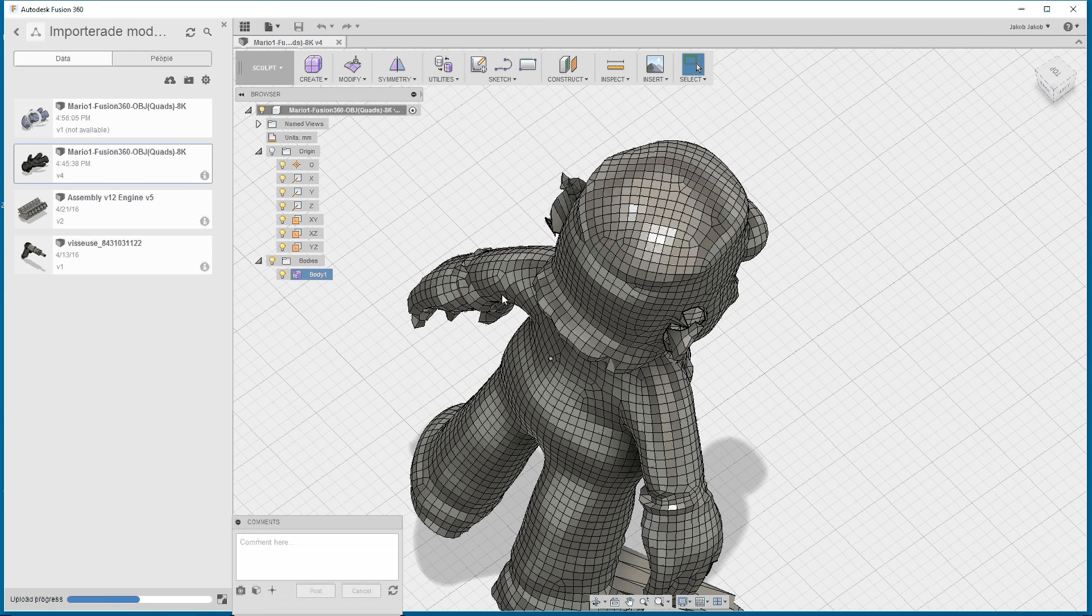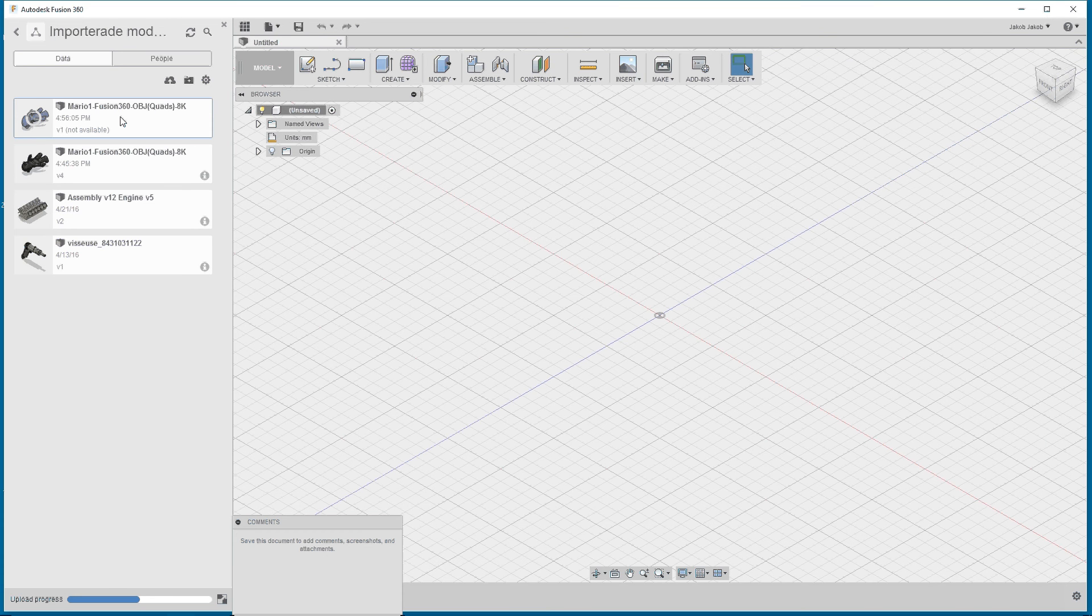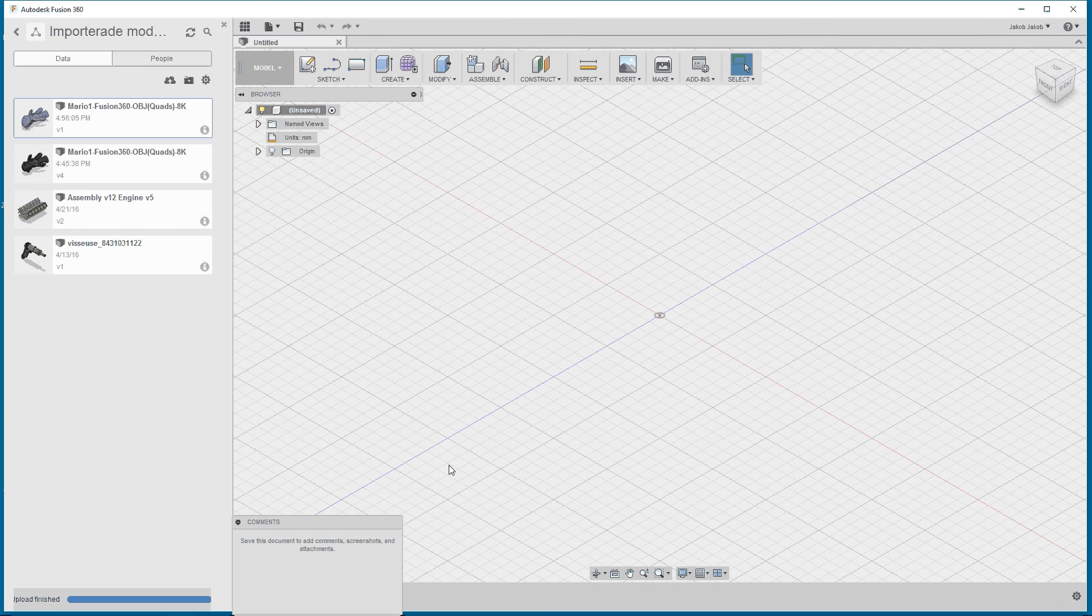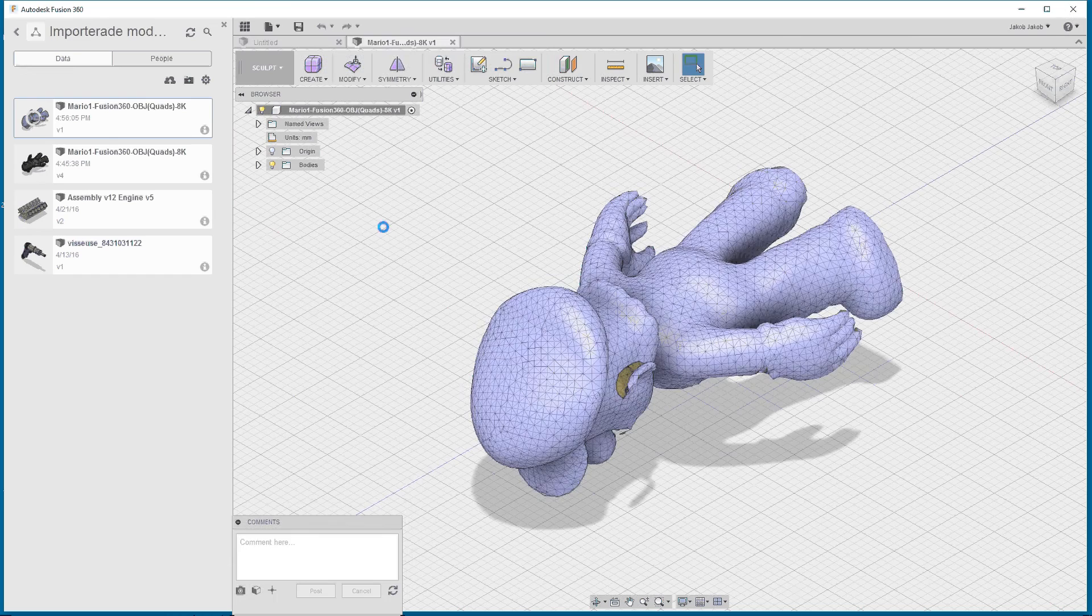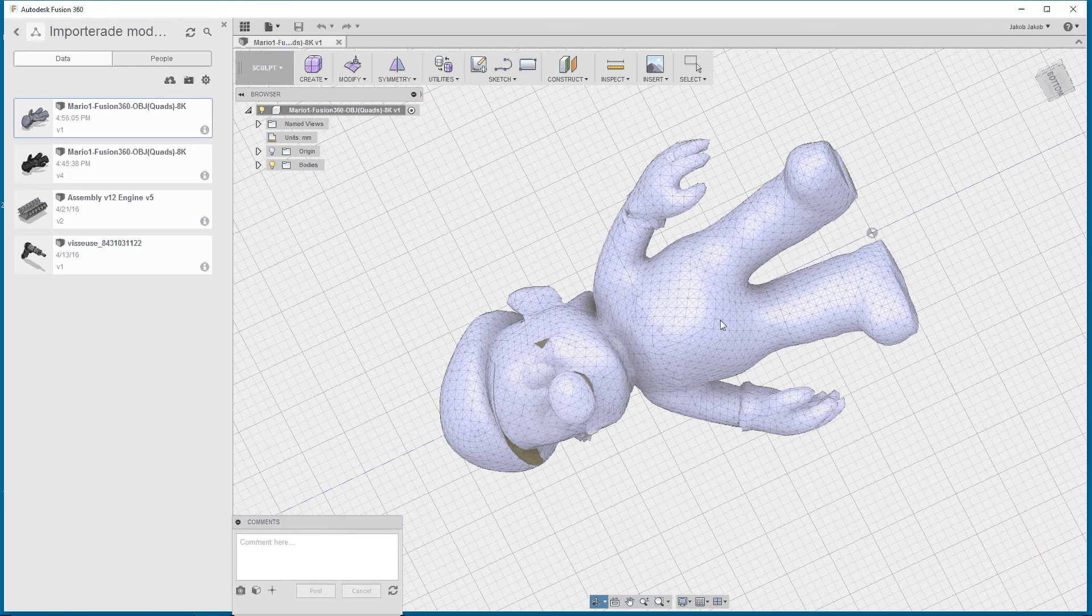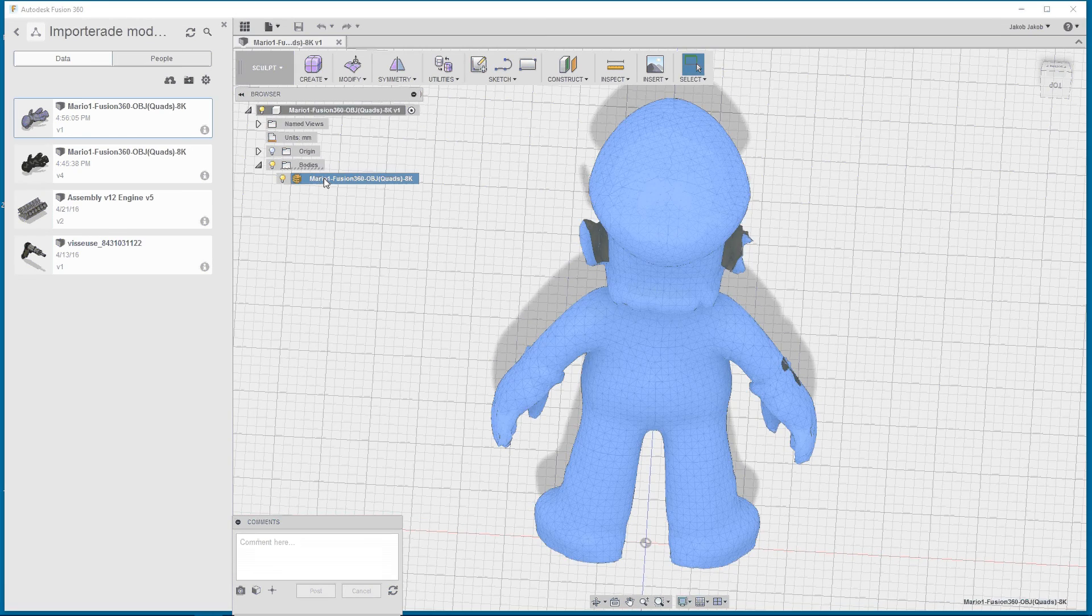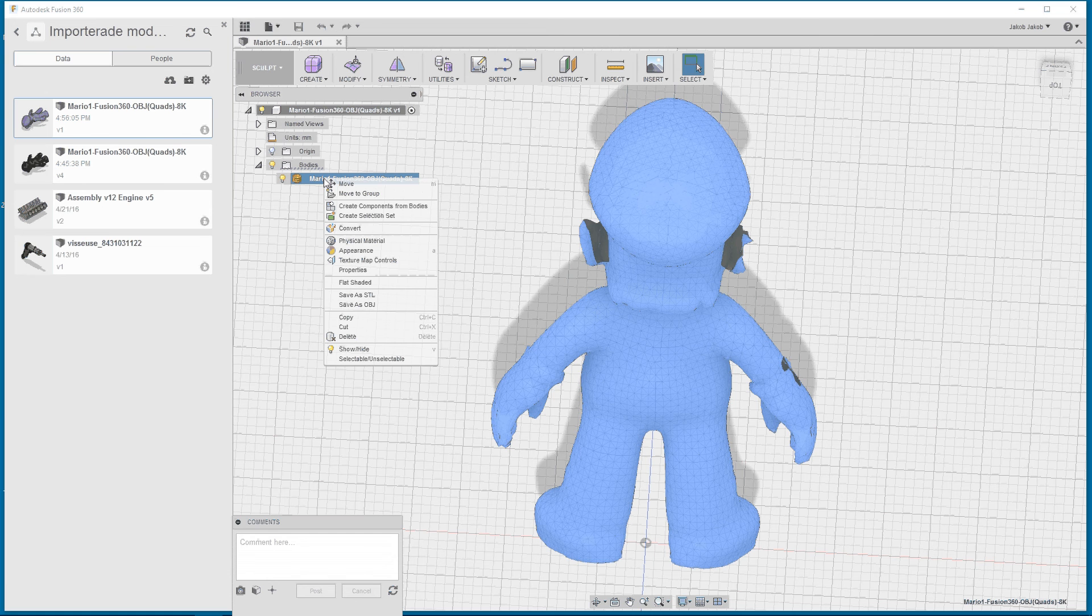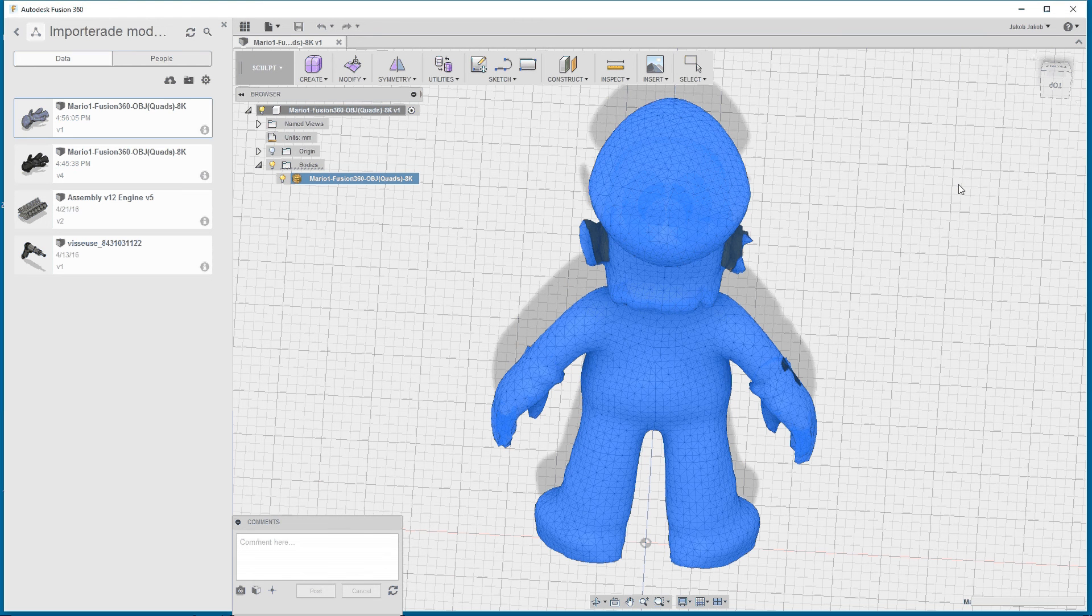I can close this file and try this new import and you can have a look at it. Here we have our Super Mario. If you open the bodies, we have this mesh object. And we want to convert this mesh body to T-spline body and we press OK.